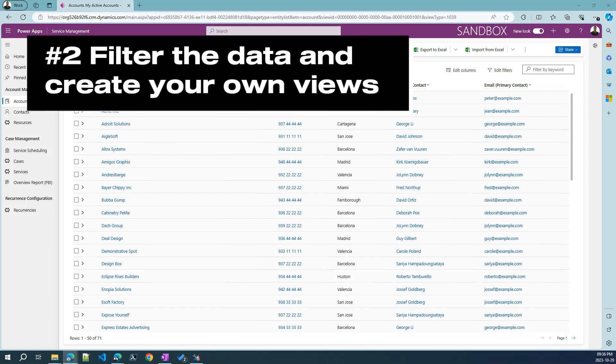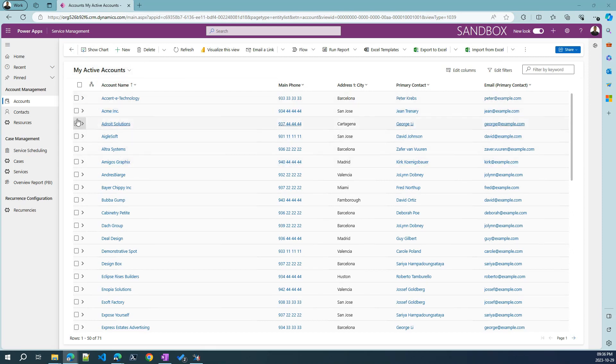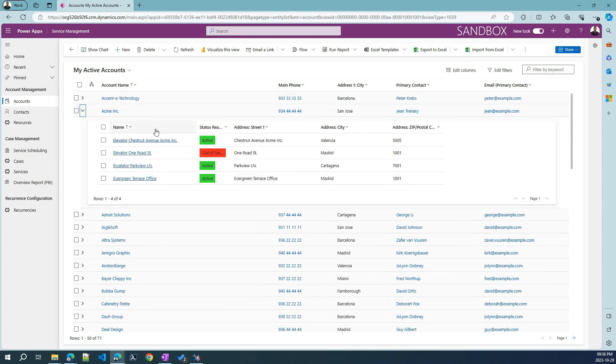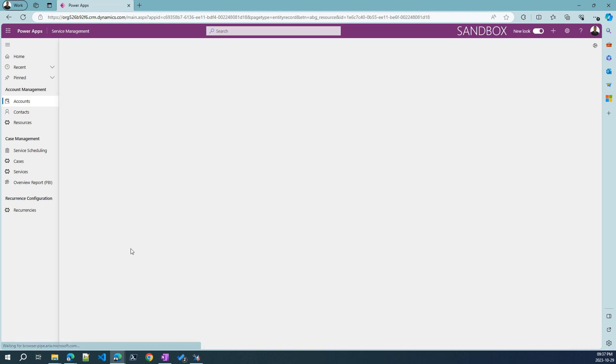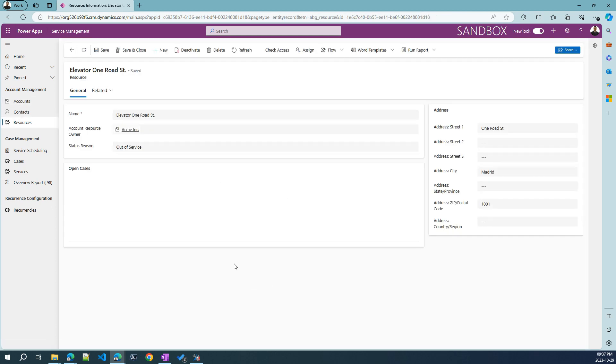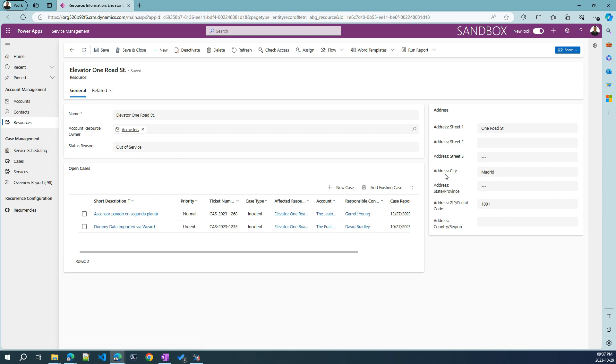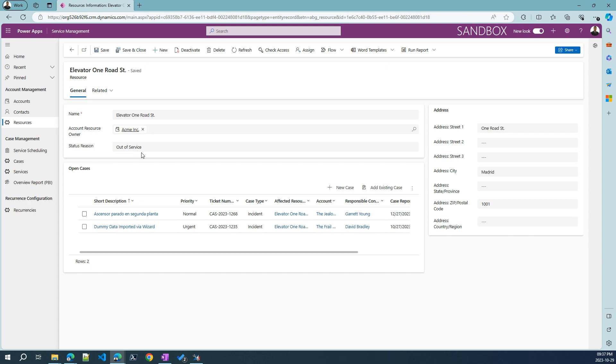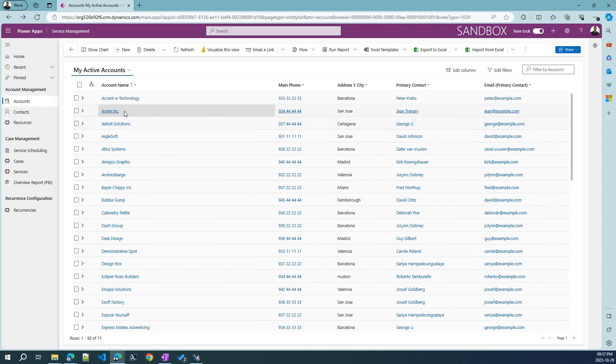We can already see some of the out-of-the-box functionalities that make model-driven apps so great, which are, for example, exporting to Excel, visualizing, emailing them, and automating with Microsoft Power Automate. When we are in such a screen where we can see the different rows in a table, here in this case accounts, our customers, I have configured here a hierarchical structure where you can see all the related elevators for this customer.